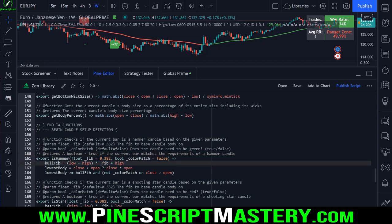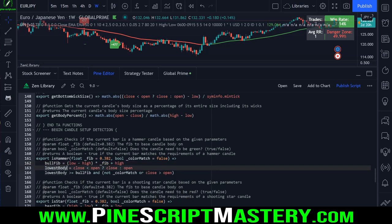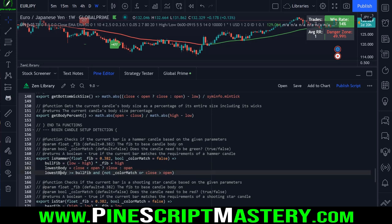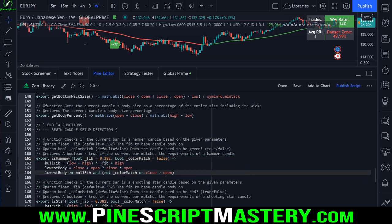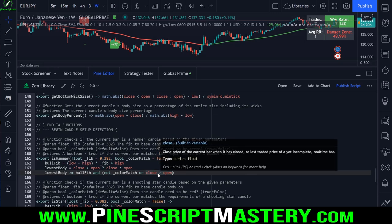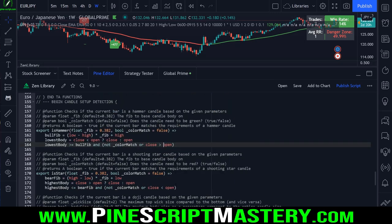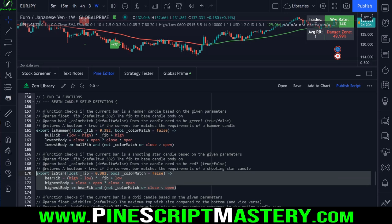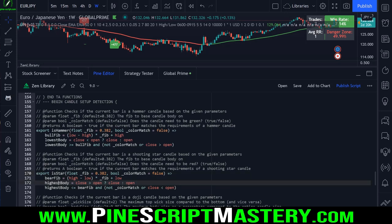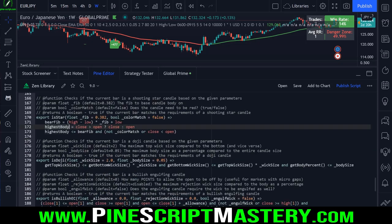The hammer function calculates the bull fib - the 38.2% mark of the total candle size - then checks if the candle opened and closed above that level, and then checks the color filter. If color match is false, which is the default, this check is ignored. Otherwise it checks if the candle closed greater than opened. The same logic applies to shooting star candles in the opposite direction.